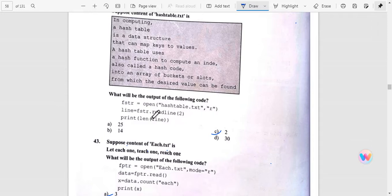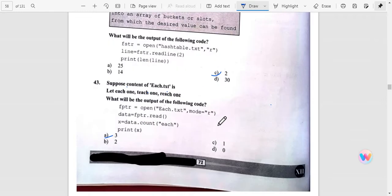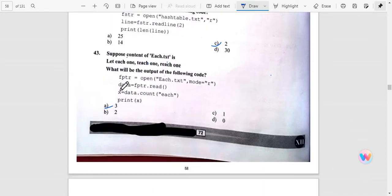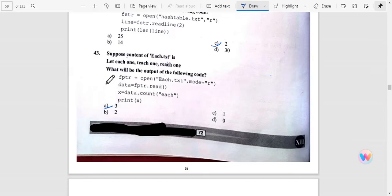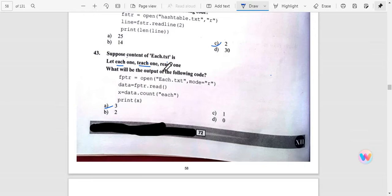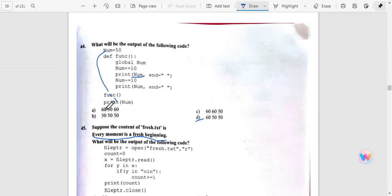Question number 43: How much hash is there? Count them - one, two, and three. So the answer is three. Now what will be the output of the following code?